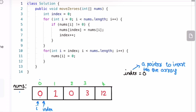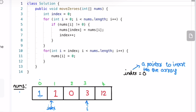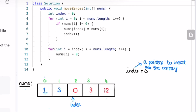Initially, i is pointing at the zeroth index position — it is a zero, so we move further since it's not a non-zero number. Now i is pointing to a non-zero element, so we add that non-zero element at the index pointer and increment index. Index and i are now both advanced. Moving to the next iteration, i is pointing at a zero, so we simply move further. Now i is pointing at a non-zero element, so we insert that element at index.